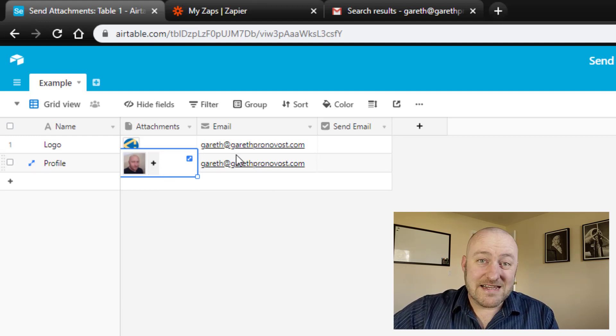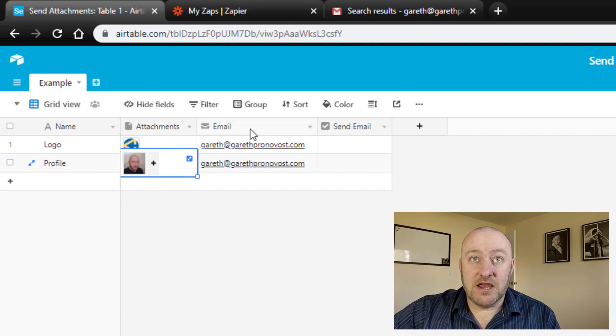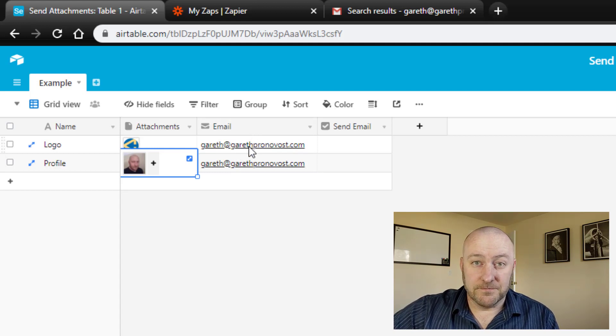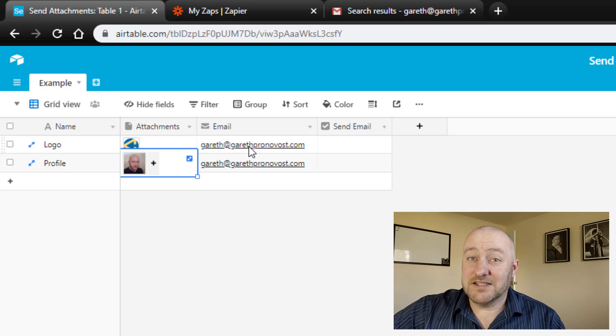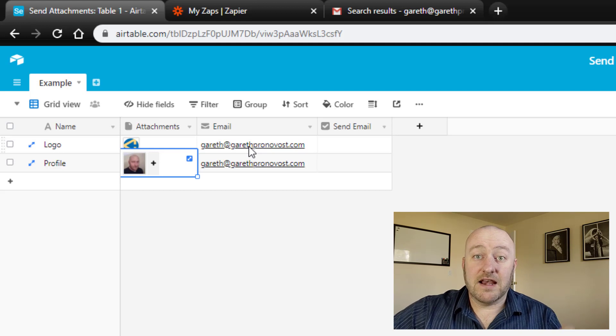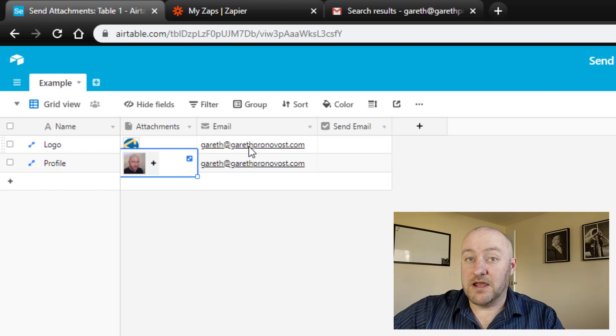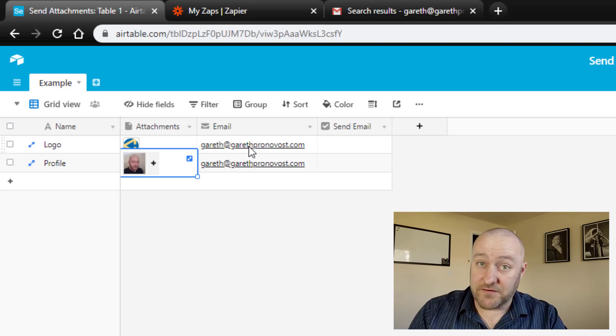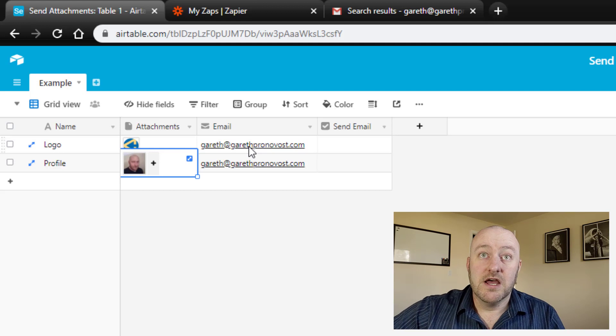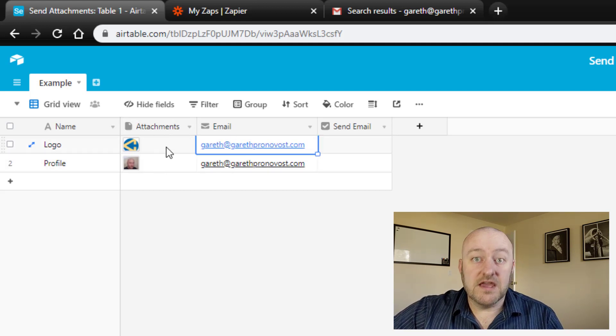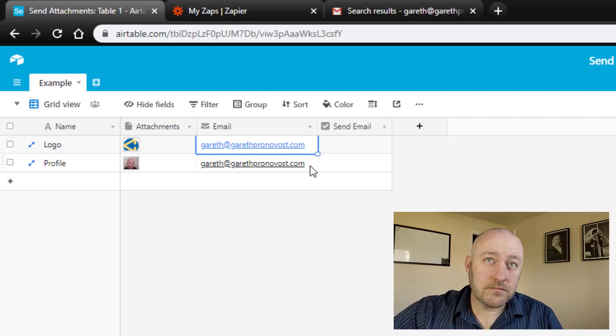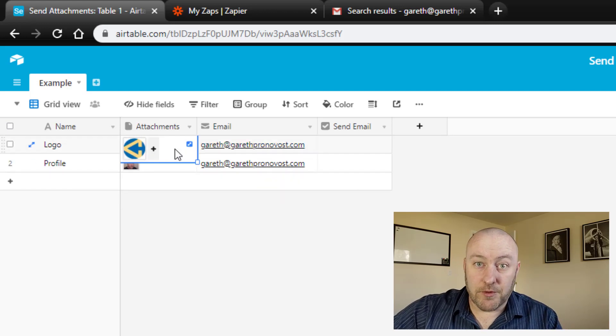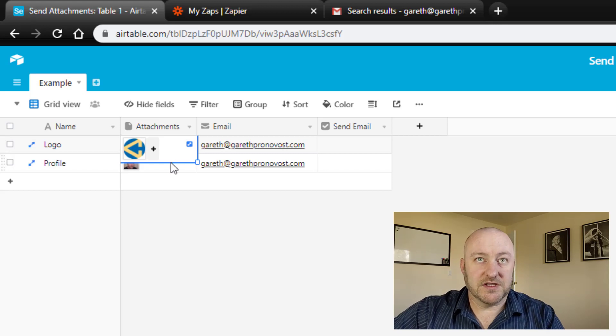Now, the other thing that you're going to want in this automation is most likely going to be the email address that you're sending to. Now, in some cases, you might be sending to the same email address every time. So maybe you're sending it to your boss or something like that, in which case you could just write that email address into the automation. But if the email address is dynamic, meaning it changes every time you trigger this automation, you're going to want that data to be recorded here with the attachment that you're sending. Okay, so imagine if you will, maybe this is going to a client, like it's a proposal that's getting sent to a client or something like that.